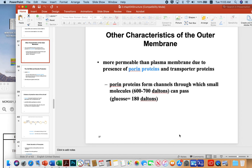The outer membrane acts as a potential toxin source through its membrane pieces. The outer membrane also contains proteins like porins. Porin proteins form channels that small molecules can pass through — things that are 600 to 700 daltons or less. Glucose, for example, is 180 daltons, so porins are sufficiently large to allow the flow of those types of molecules into the cell.